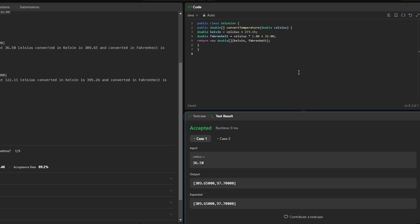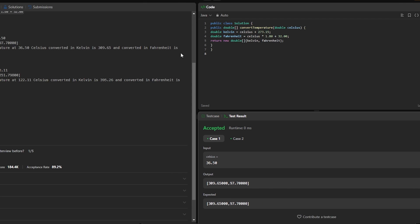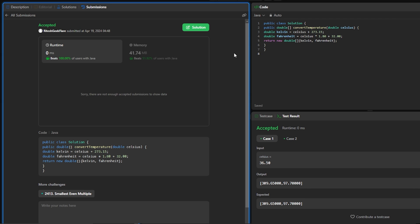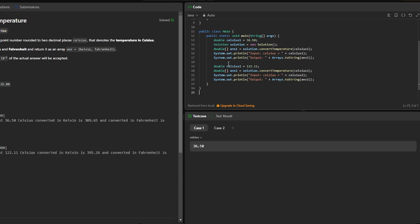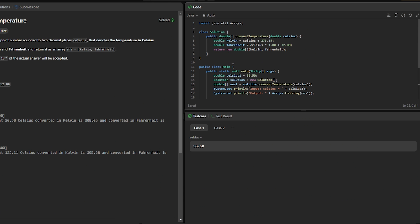And yeah, it got accepted. If we press on submit, it beats 51.92 percent of the users with Java. But let's see if it's the same case with ChatGPT or not. Now I'm going to paste the same code written by ChatGPT.